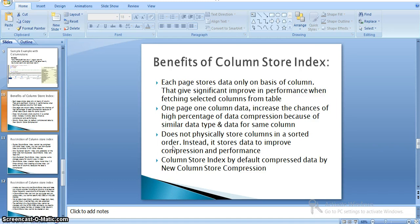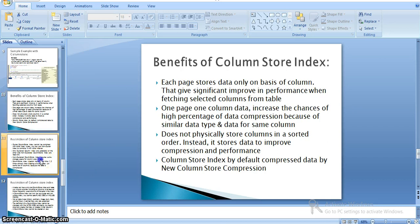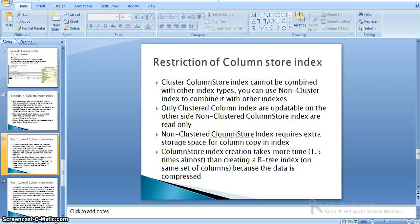The column store index does not physically store columns in sorted order. Instead it stores data to improve compression and performance. A column store index by default compresses the data using the new column store compression methodology.